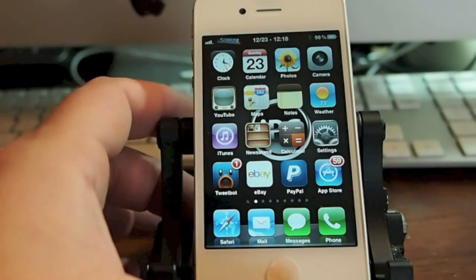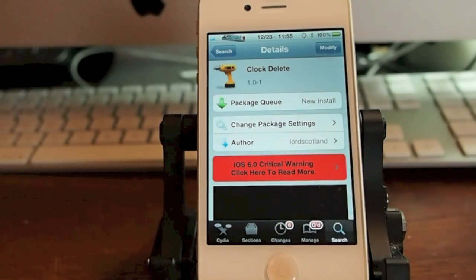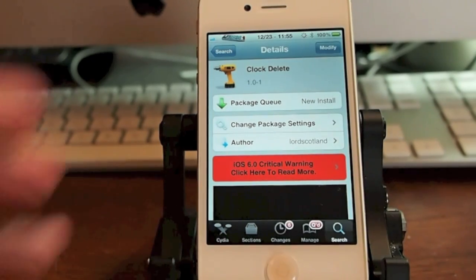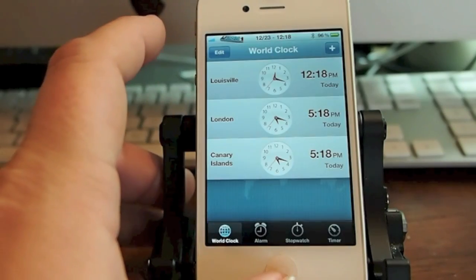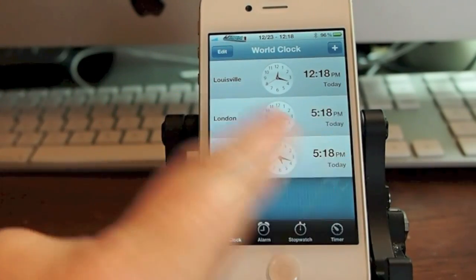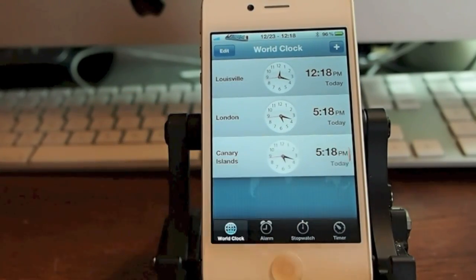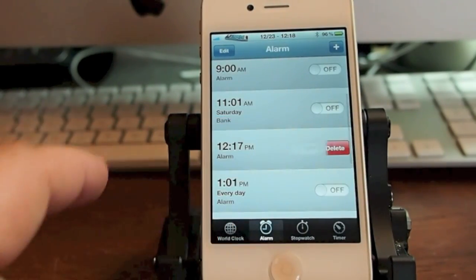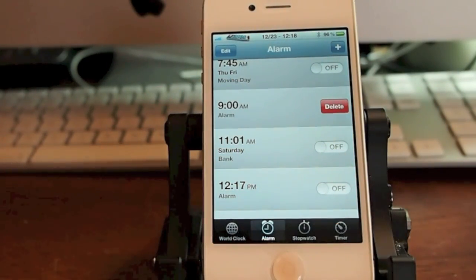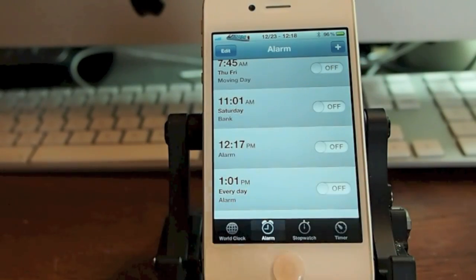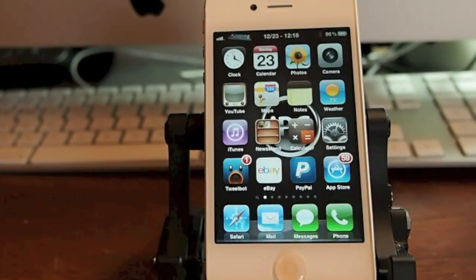Next is called Clock Delete. Clock Delete allows you to swipe left or right to delete clocks that you've added. You can do the same thing for alarms — swipe left or swipe right and you get the little delete pop-up. You just tap it and it goes away. Simple tweak, but useful.